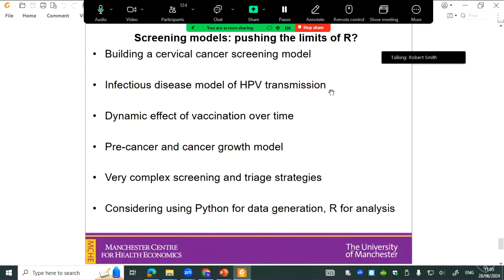We're also starting to find — controversially perhaps — that we're pushing the limits of what we think we can do in R. We're starting to look at building a model for cervical cancer screening, which is quite complex because you also have to build in a model of HPV transmission involving sexual contacts, a dynamic effect of vaccination for HPV over time, and cancer growth models underpinning these. With the screening and triage strategies it becomes very complex.